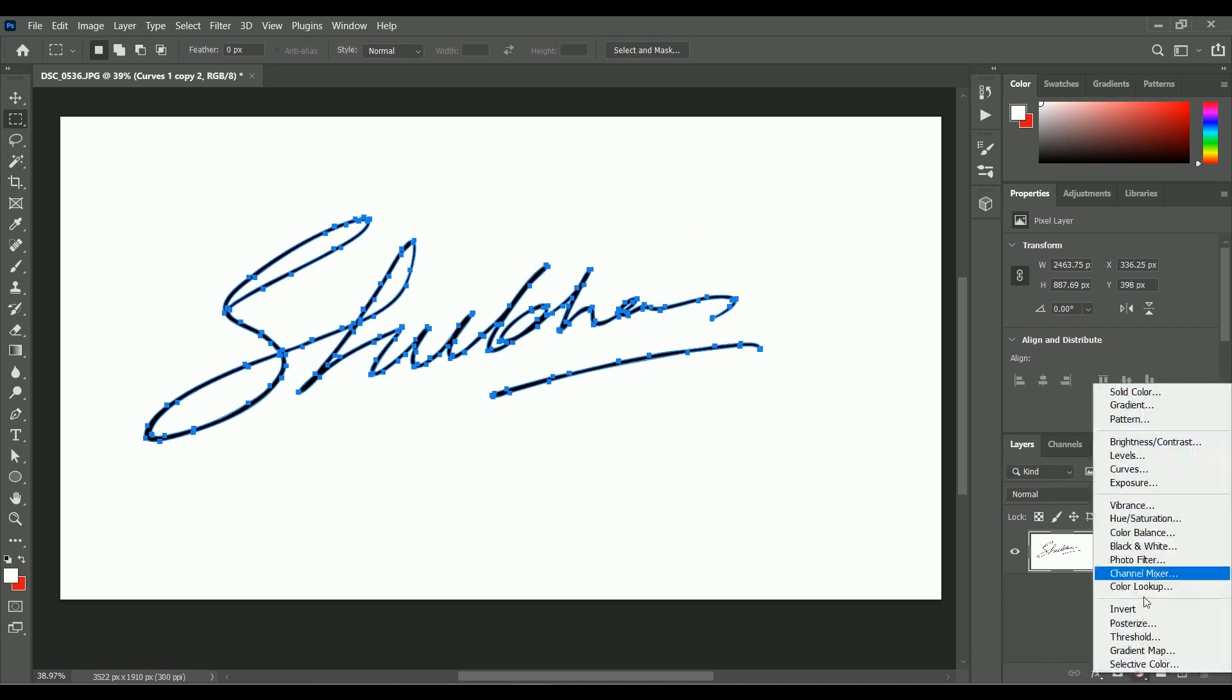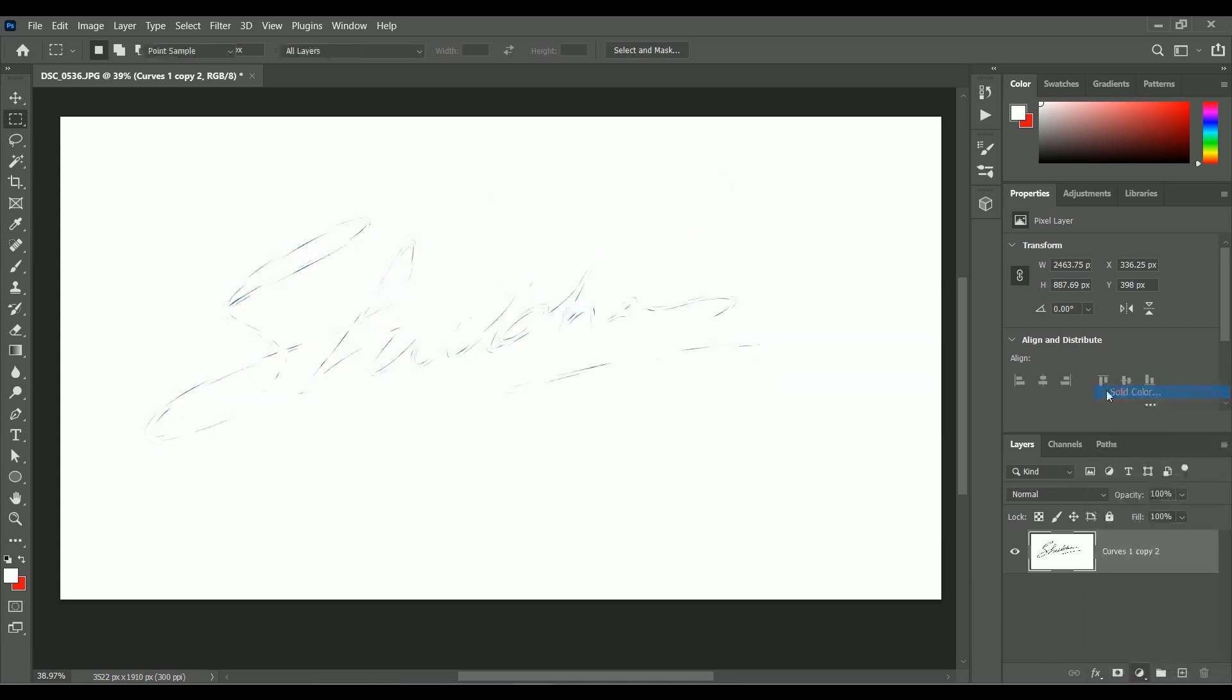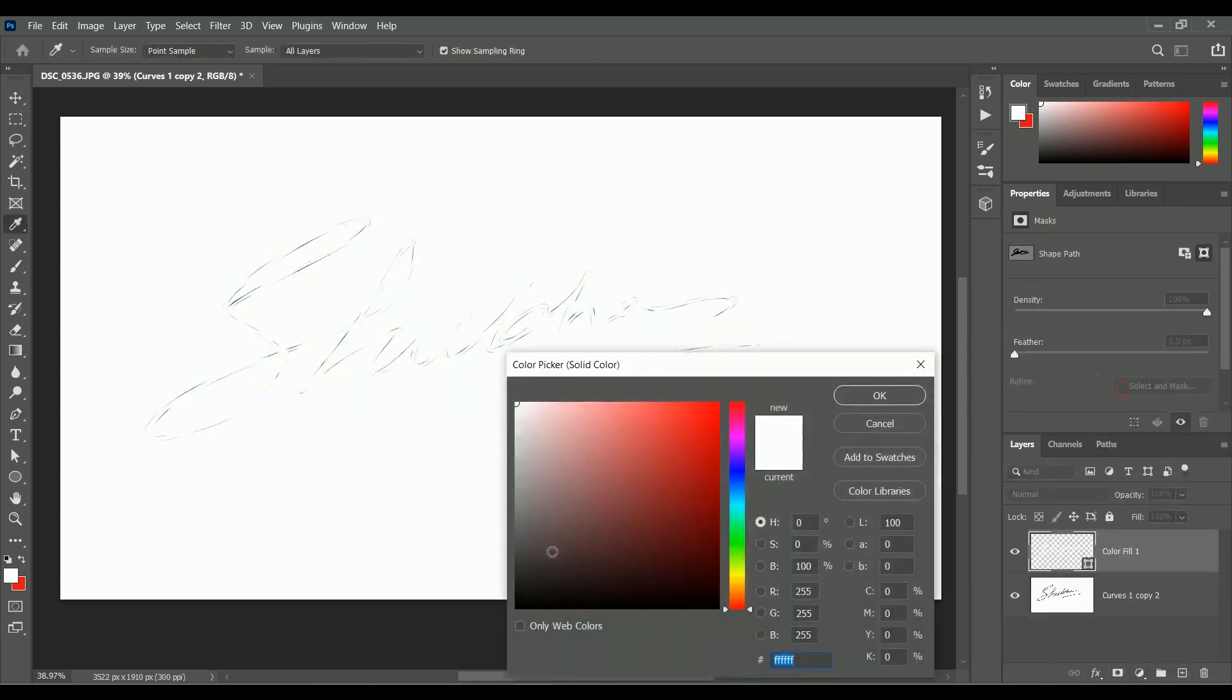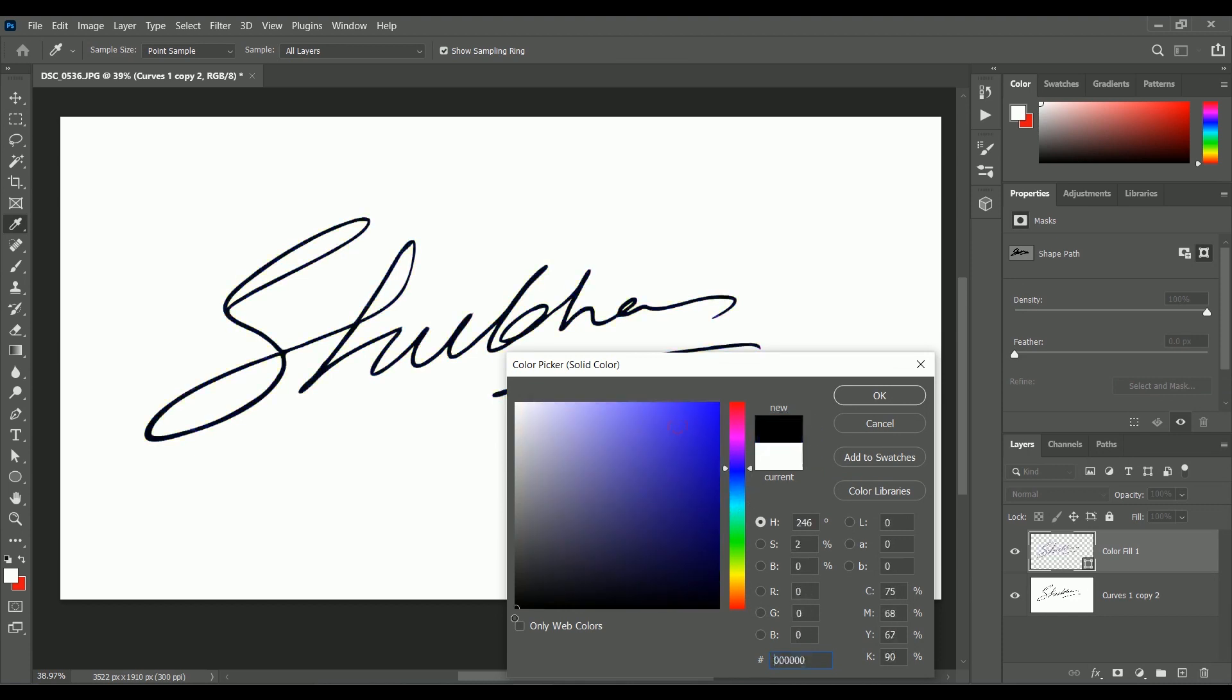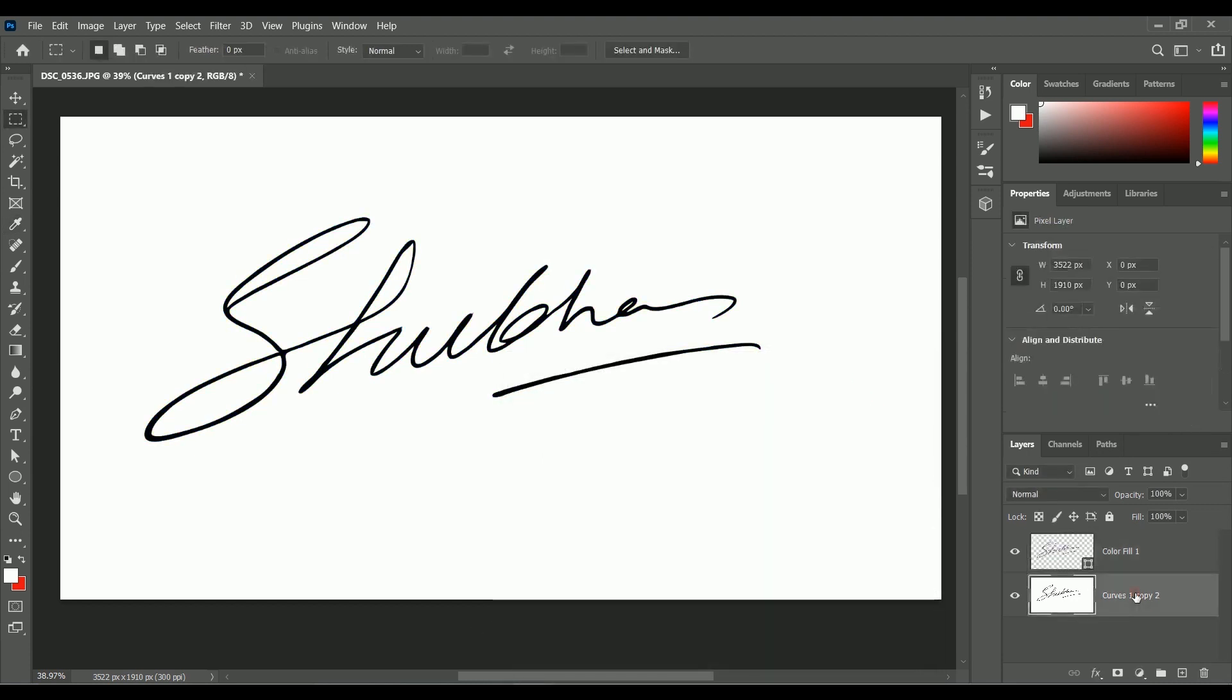Add an adjustment layer of Solid Color. Choose whatever color you want. For the time being, we are choosing black. Hit OK. Select the bottom layer and fill it white.